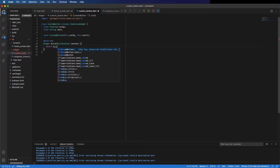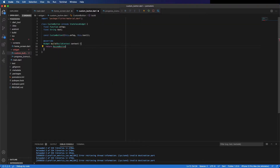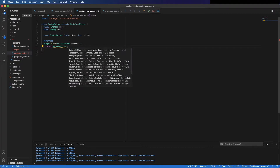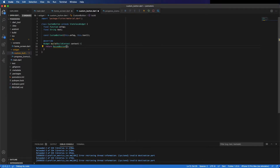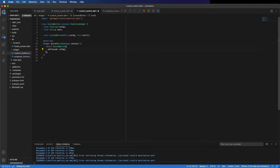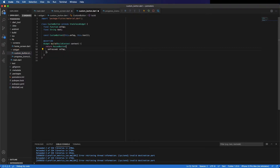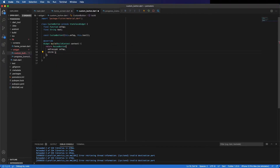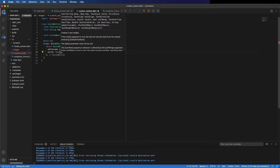We can change the return here and it's going to be a RaisedButton, with onPressed being the function we pass — so onTap here — and the child is a Text widget with the text property.